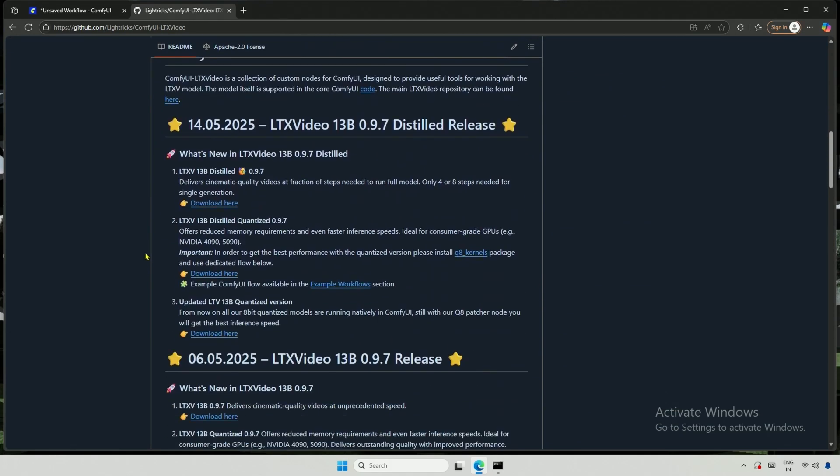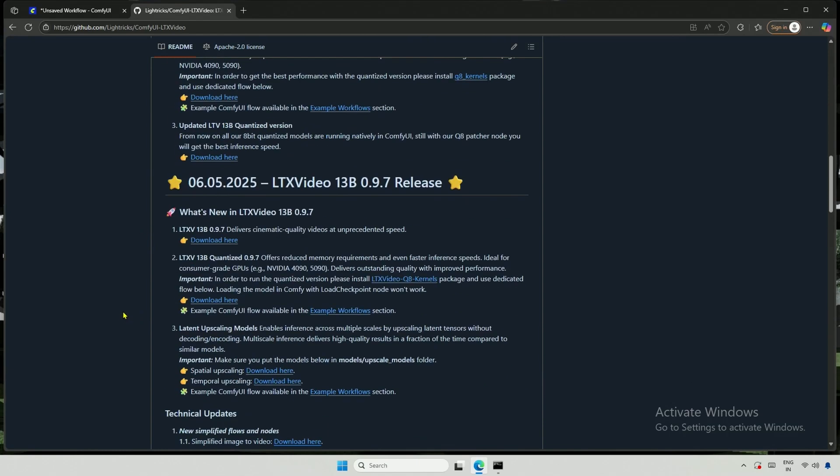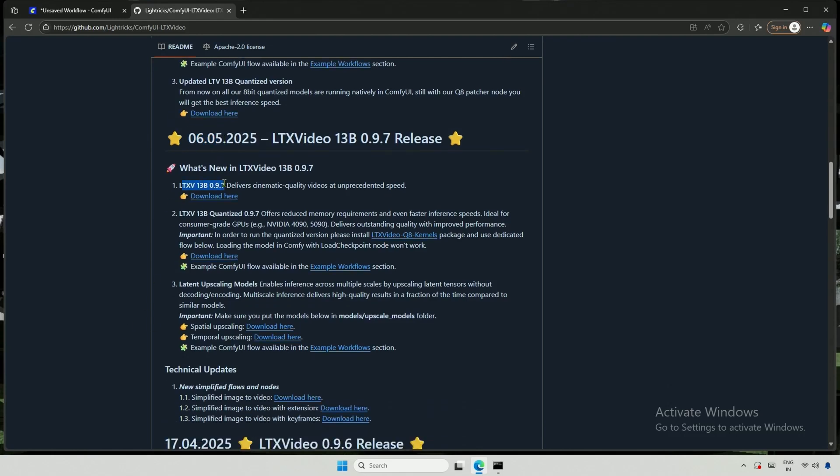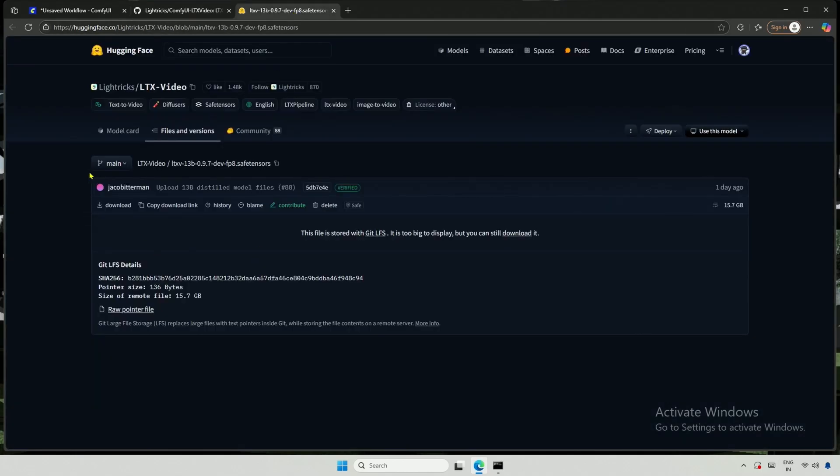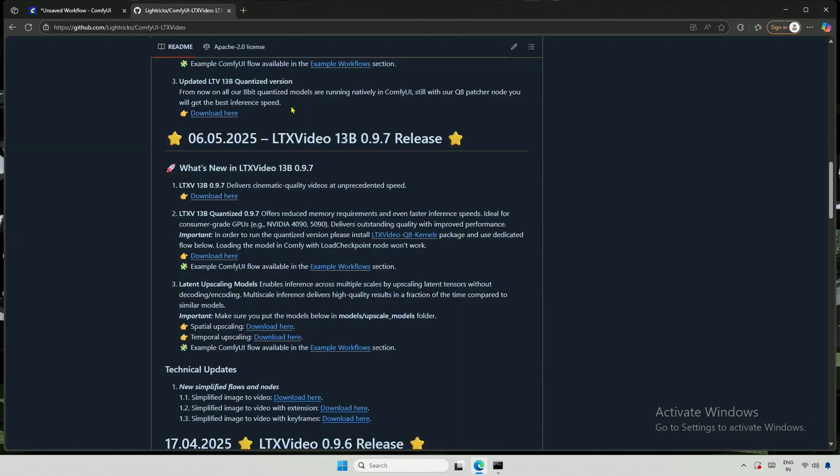Scroll down if you are interested in finding the latest topics. This looks new. They have released distilled models with 13 billion parameters today. However, this video will focus on the models released below. Here is the original model, and this section discusses the quantized models. This is the quantized FP8 model by Lytrix, but it is still larger for 6 or 8 GB cards. Additionally, you need to have the MS Toolkit, which increases the complexity of the setup.